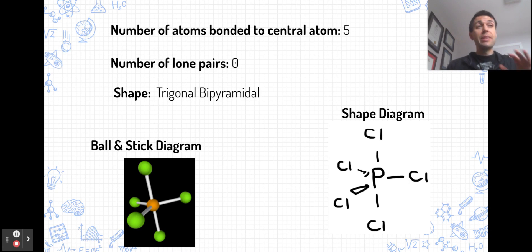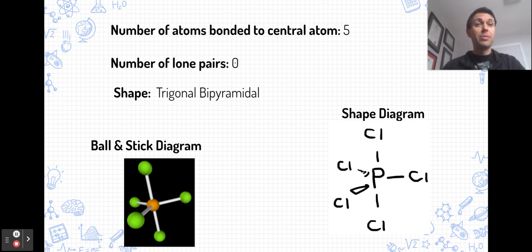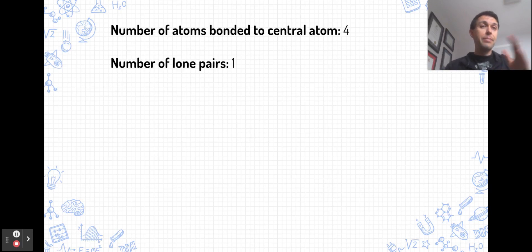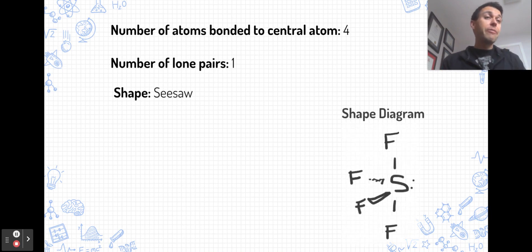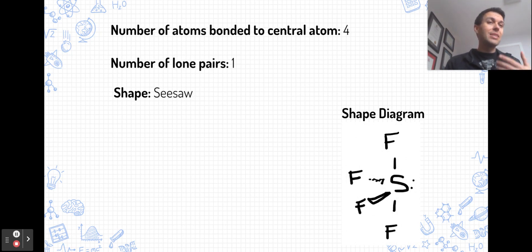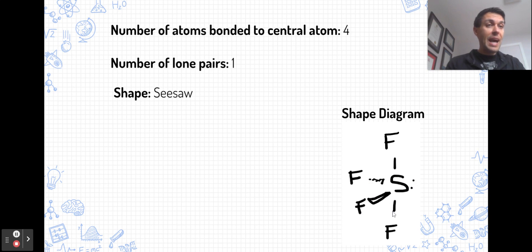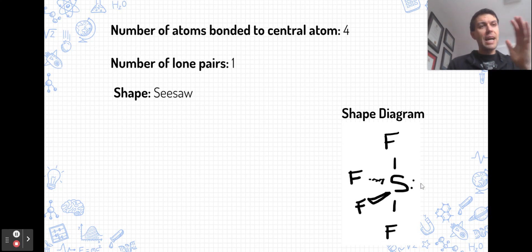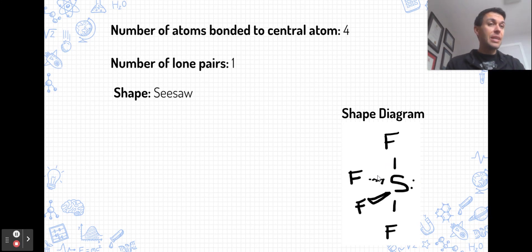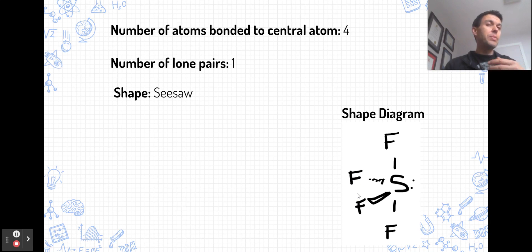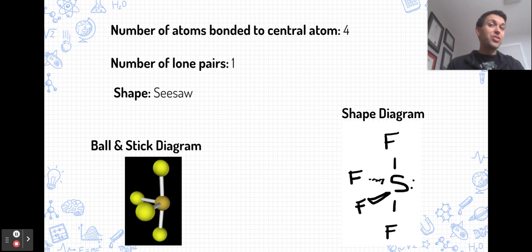Taking away one bonded pair and making it a lone pair, with five pairs of electrons around the central atom, the molecule takes on a seesaw shape. The lone pair occupies one of the three equatorial positions, and the axial atoms remain. The angles decrease slightly because the lone pair pushes all the other atoms, so the angle between the axial and equatorial atoms is slightly less than 90 degrees, and the angle between the equatorial atoms is slightly less than 120 degrees. Sulfur tetrafluoride, SF4, is an example of this shape.